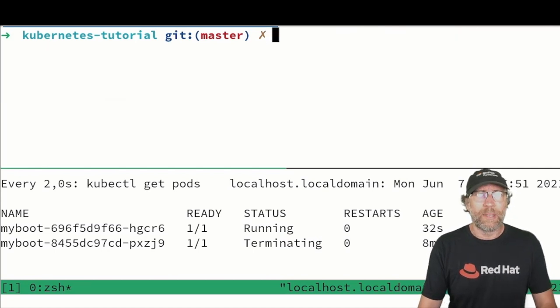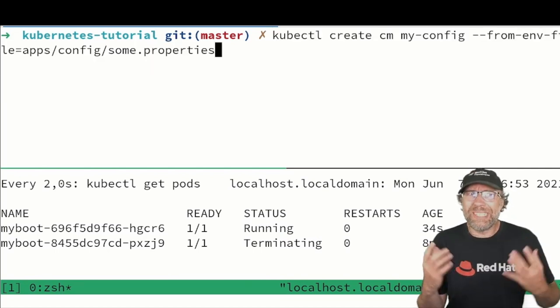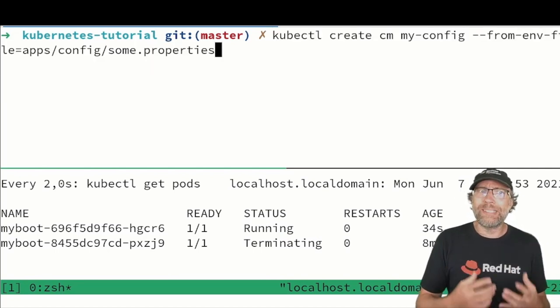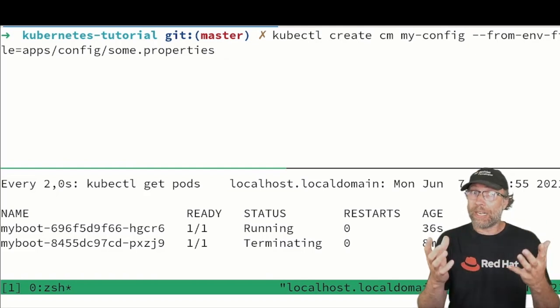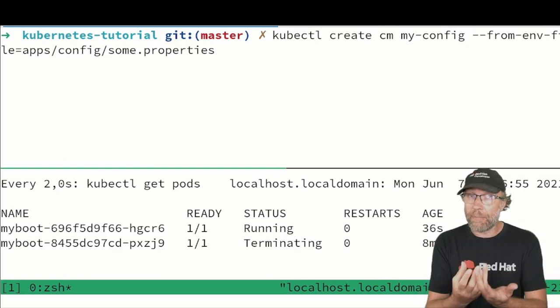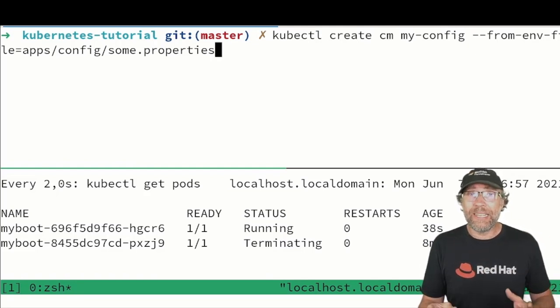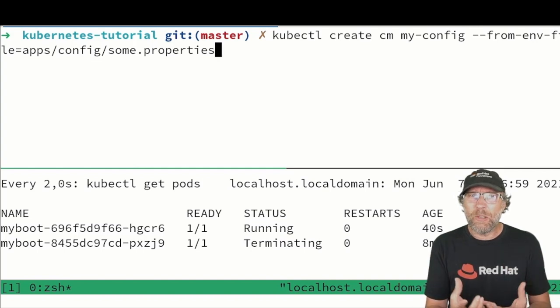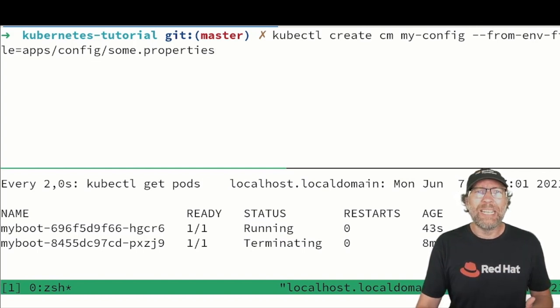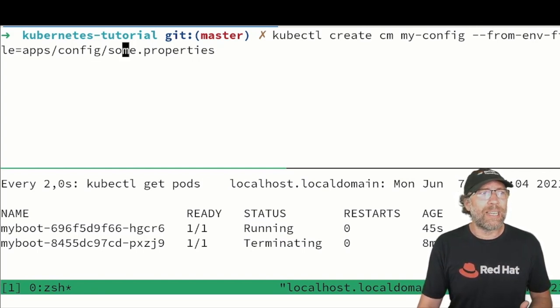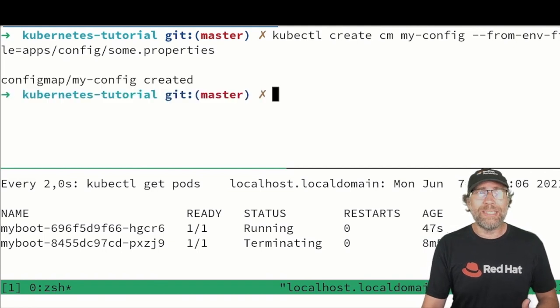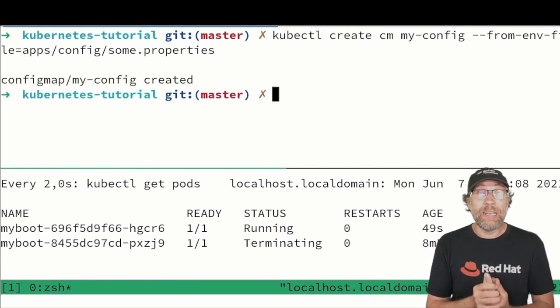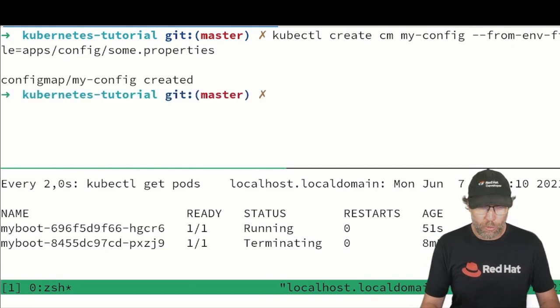Let's create one. I have this command kubectl create cm for config map my-config, that's the name I give to my config map, and here I say fill it with values that you will find in this environment file that I have here hosted locally. I just do this and here we have our config map created.